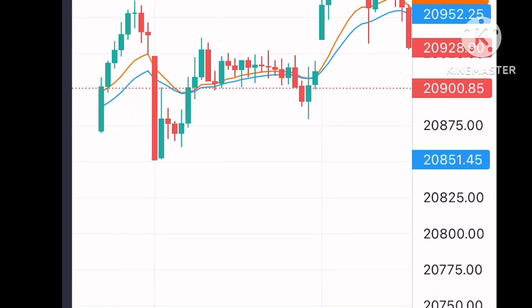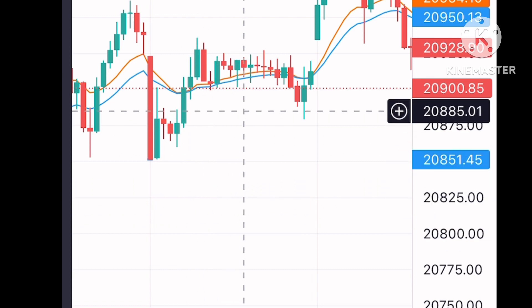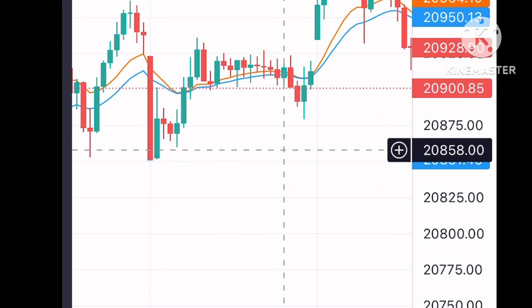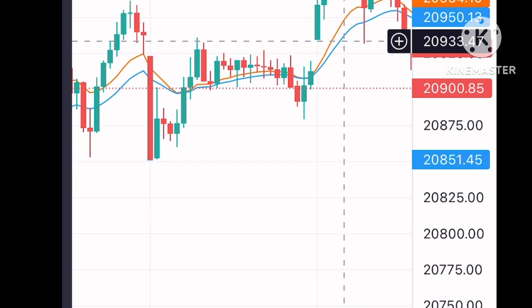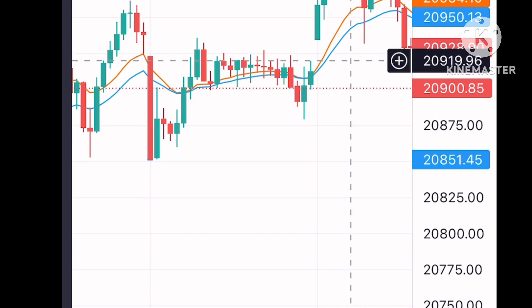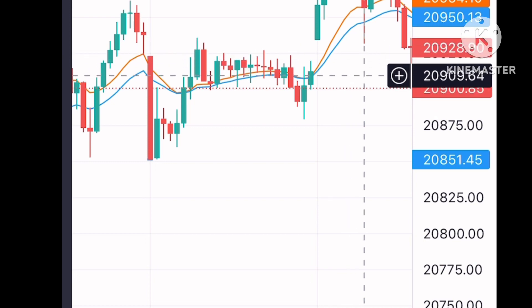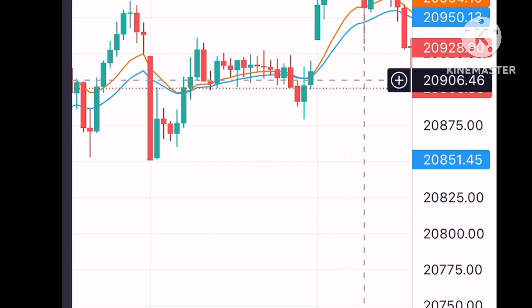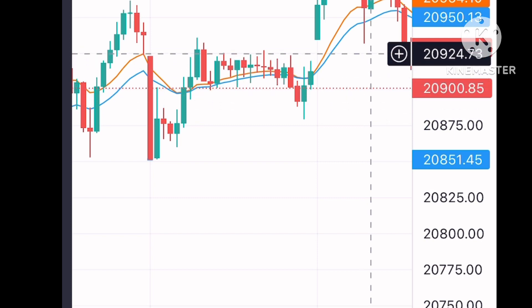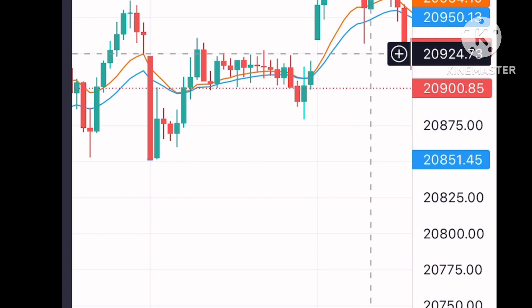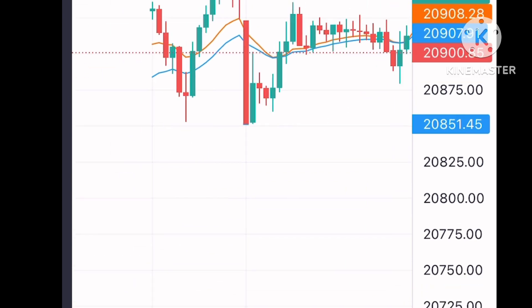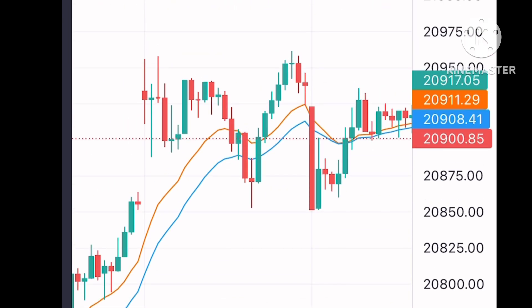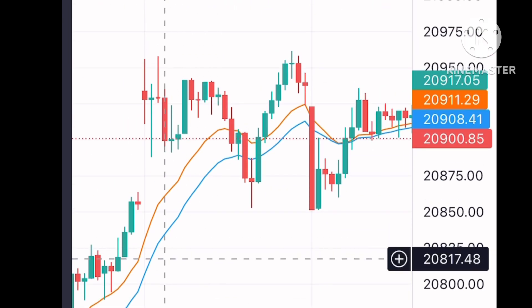But if you trade on 7th, you will definitely lose your money. You can see there is a huge gap down, then the market goes back up, and the full day stays in a range. If you put your trade anywhere on that day, you will definitely be in a loss. This is not your trading day — you have to think that way and find the opportunity.